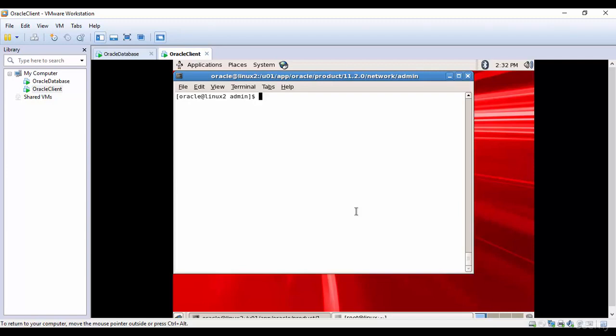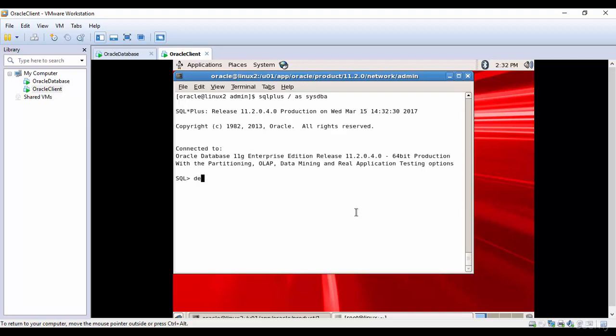Let me login to the database as sysdba. Let's see the data dictionary table DBA_DB_Links.